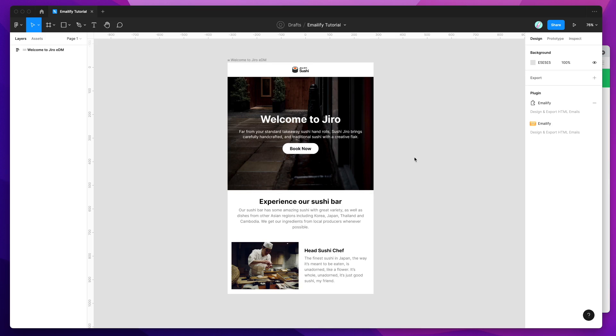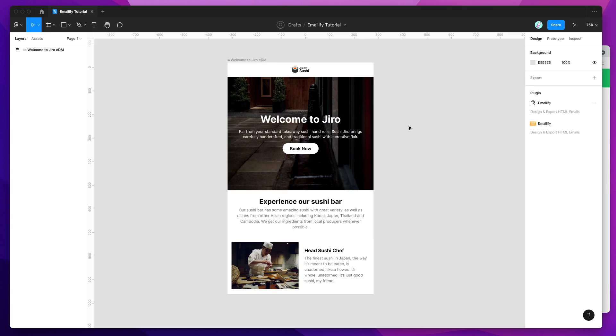Hey everyone, this is Adam, and today I'm going to be showing you how to export your email designs from Figma out to HTML templates that will automatically be uploaded into your SendGrid account.